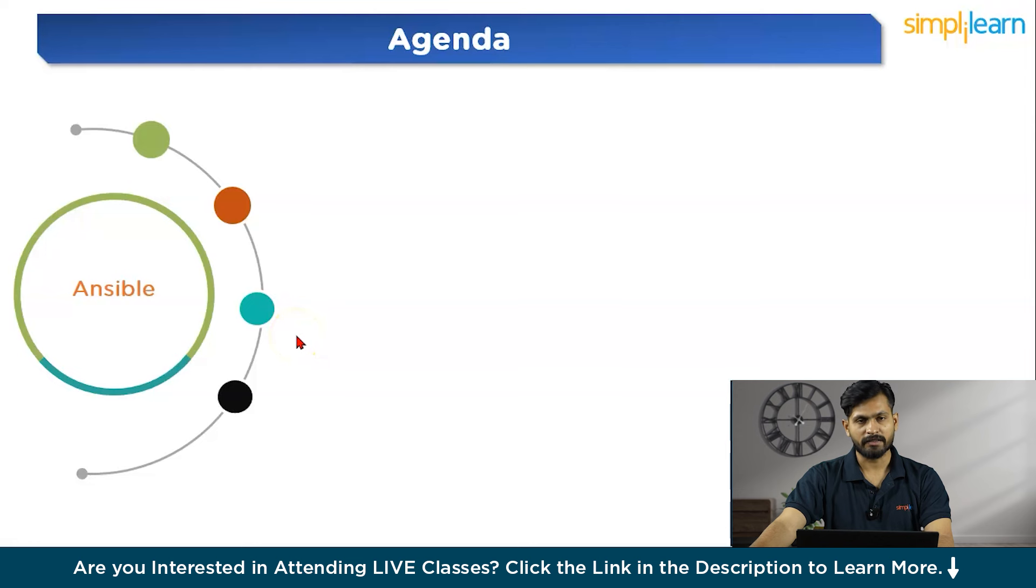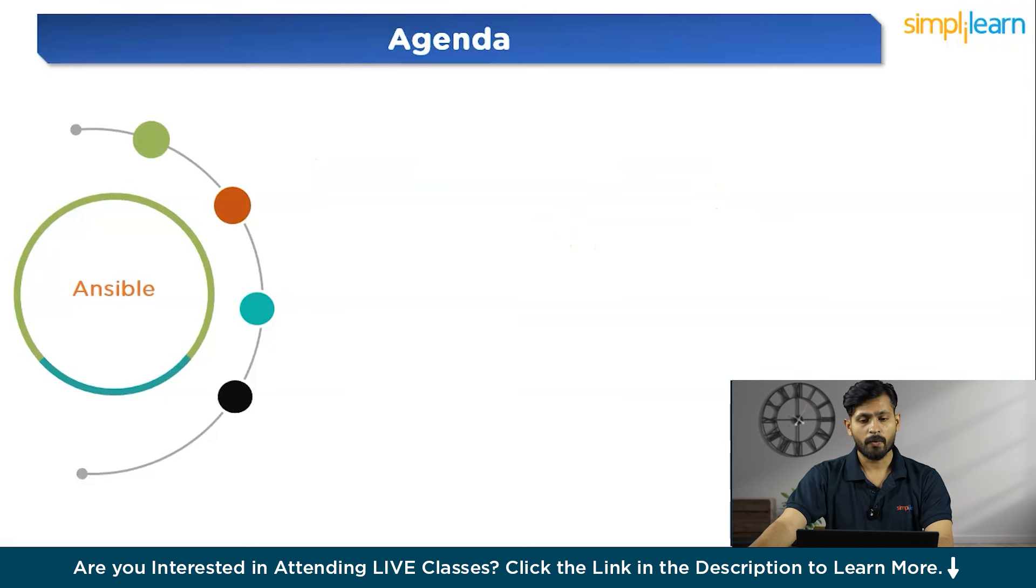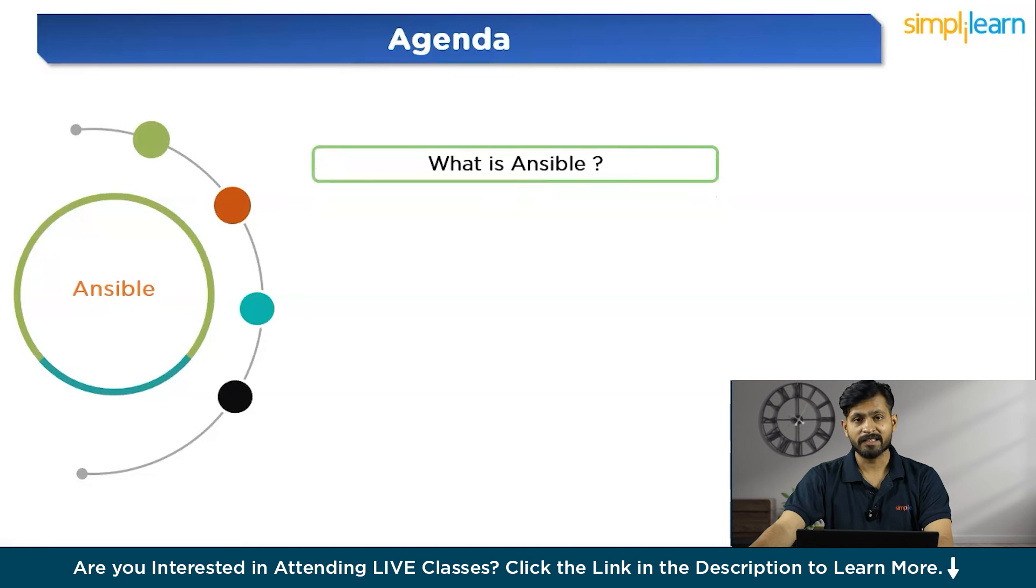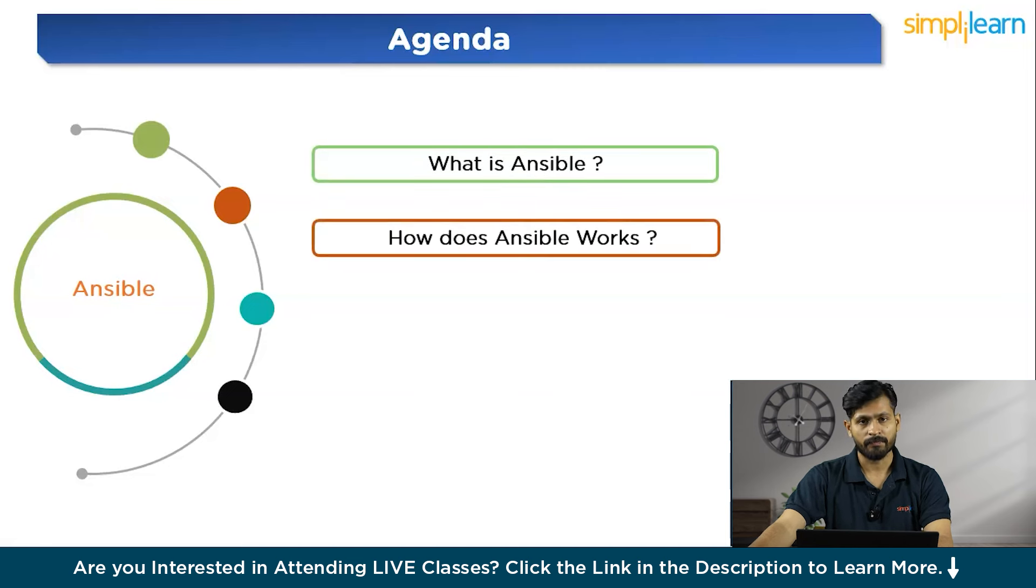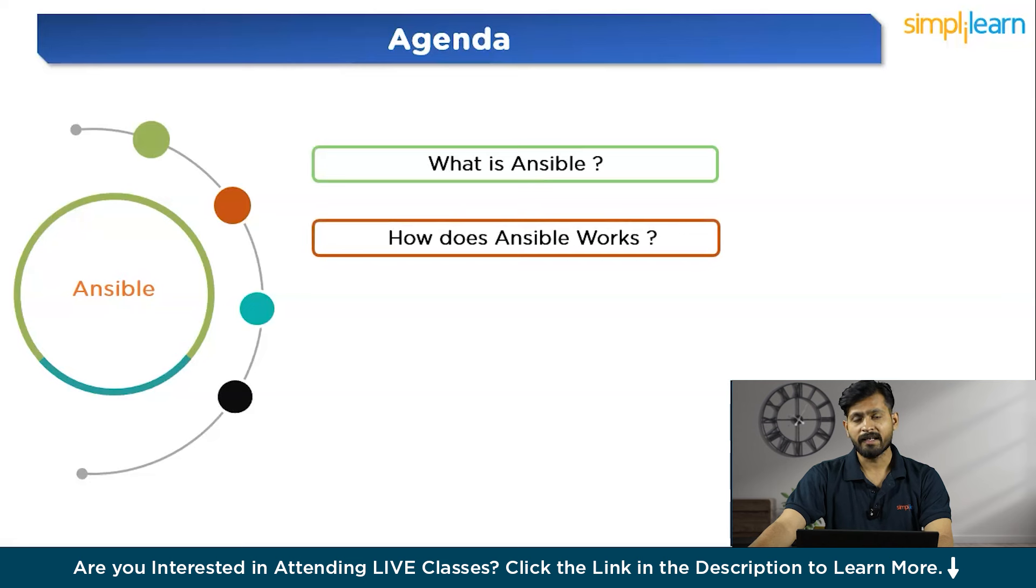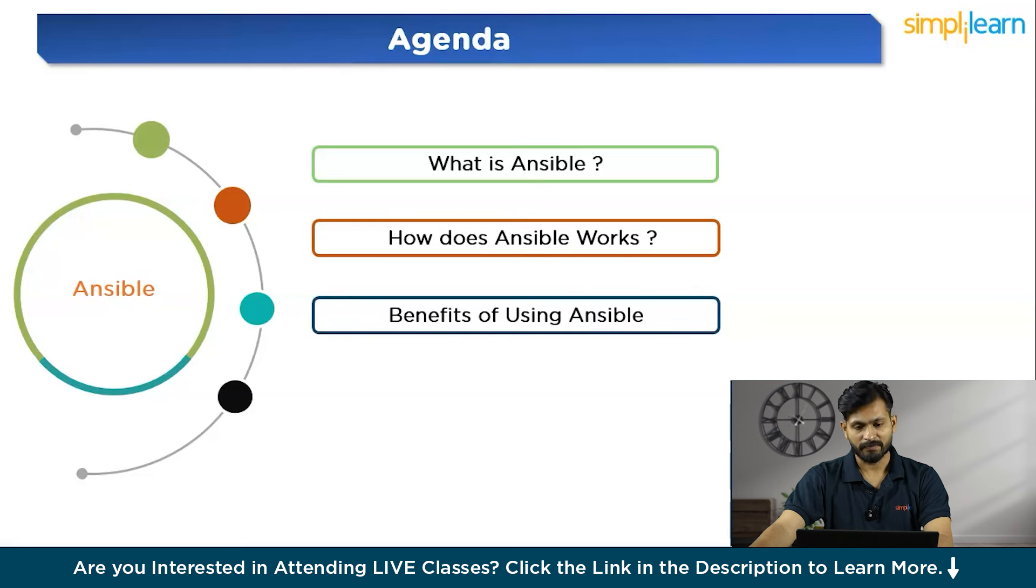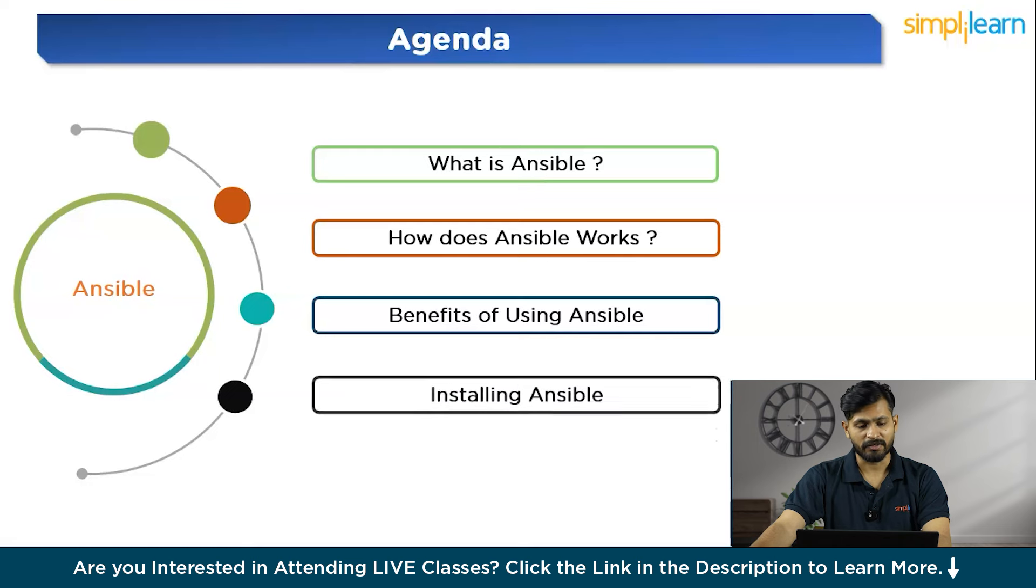Understand the agenda for our today's session. First, we are going to start with what is Ansible. Moving ahead, we will discuss about how does Ansible works. Then we will discuss about benefits of using Ansible. And then we are going to conclude our session by installing Ansible on Docker. So this is agenda for our today's session.